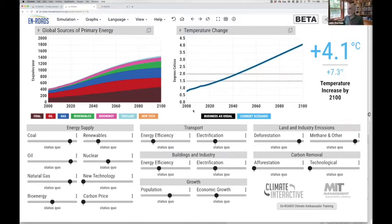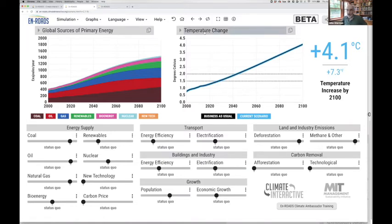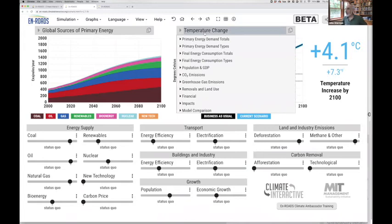You're headed for catastrophe — 4.1°C of warming, 7.3°F by 2100. That has significant harmful consequences for humanity, including continued ocean acidification and sea level rise of well over a meter.